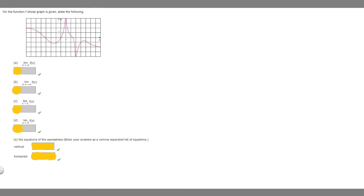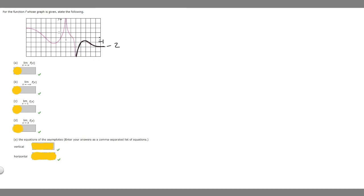Part a says the limit as x approaches infinity of f of x. So as our x value approaches infinity, what is our y value approaching? We can see that this line seems to be approaching negative 2. So as we get closer and closer to infinity on the x value, our y value is going to be negative 2. So the answer to a is negative 2.